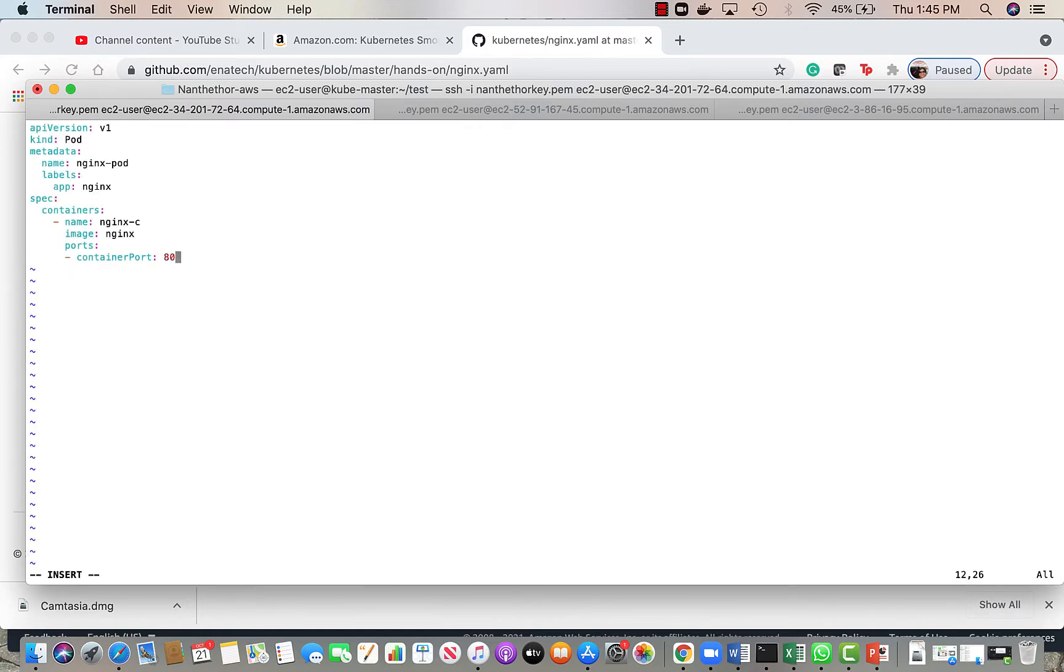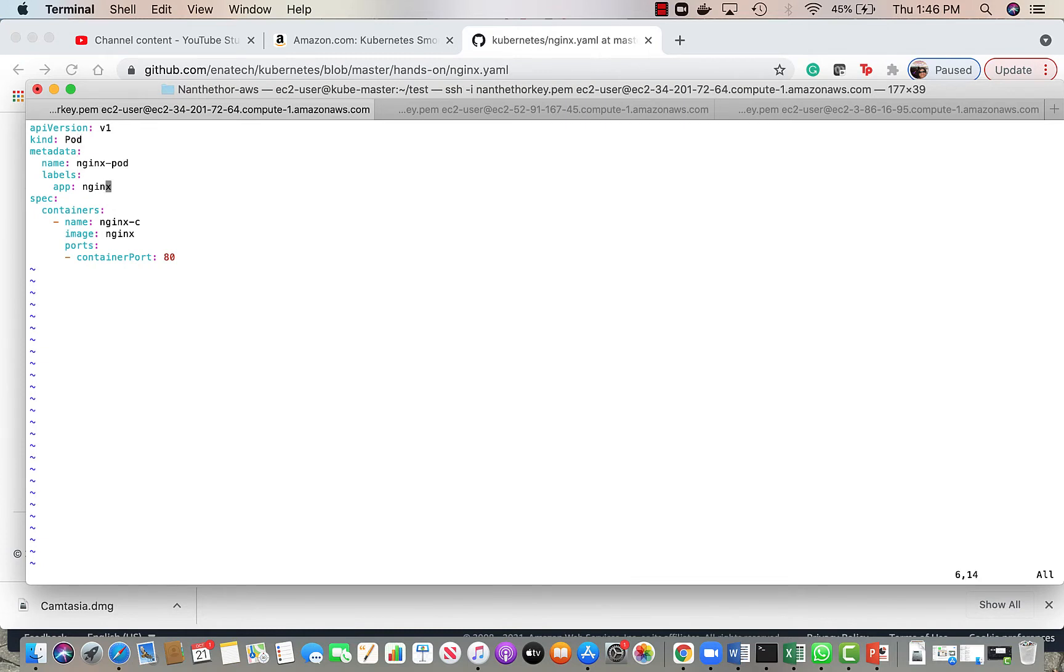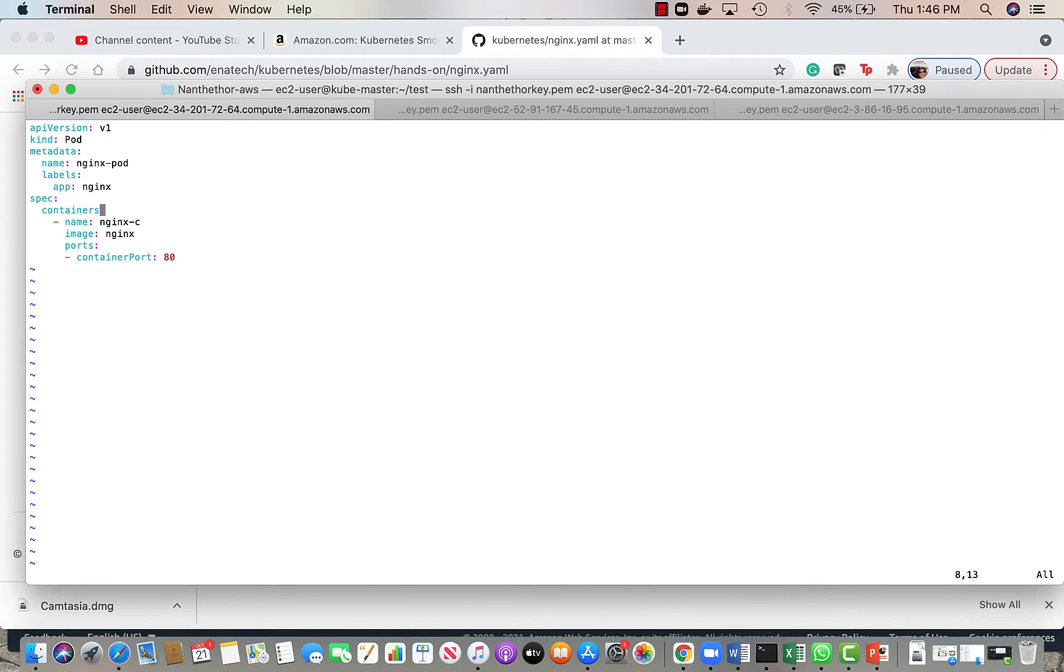So this is the basic definition of a pod. It has a name, I'm calling it nginx pod. The labels are used for the service to identify and the deployment to identify which application pod it should use when a request comes externally from the cluster. The pod spec is simply the container. In this case we are running one container nginx and there is something called port, so the port is a container port. Inside the pod the container will run at port 80, so that's what the container port is about.